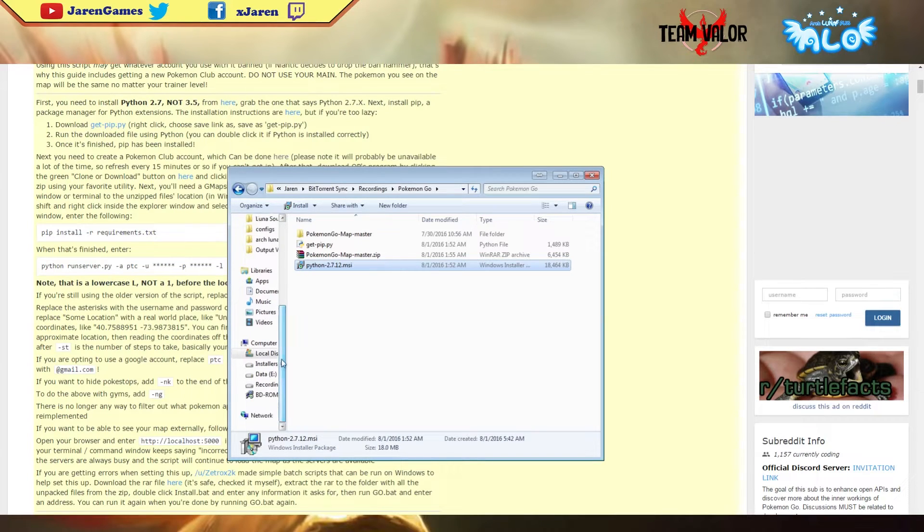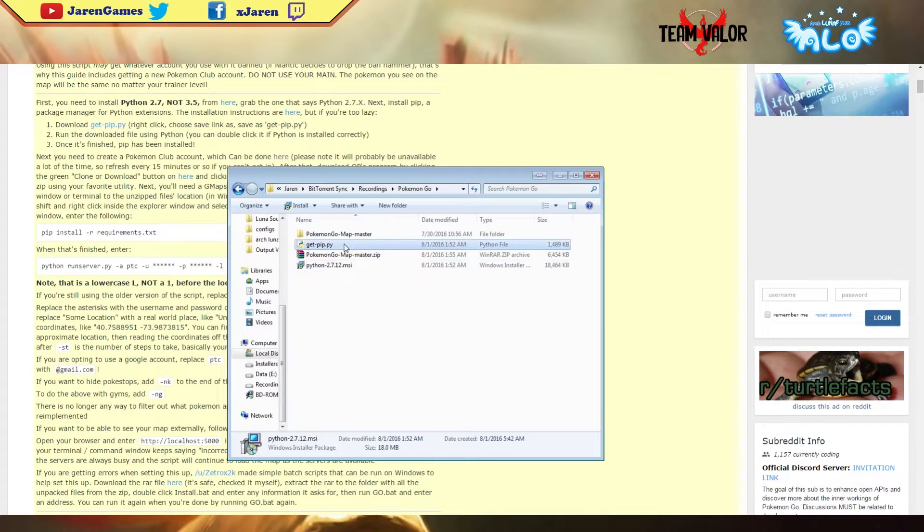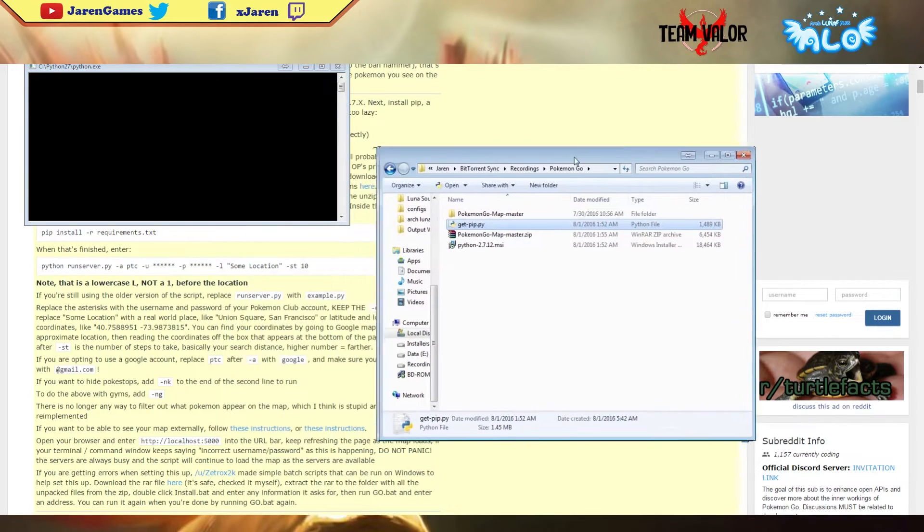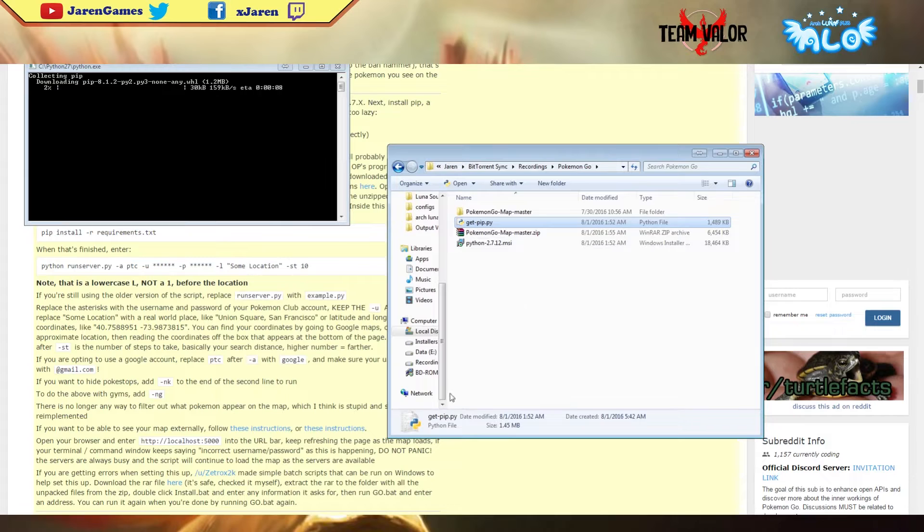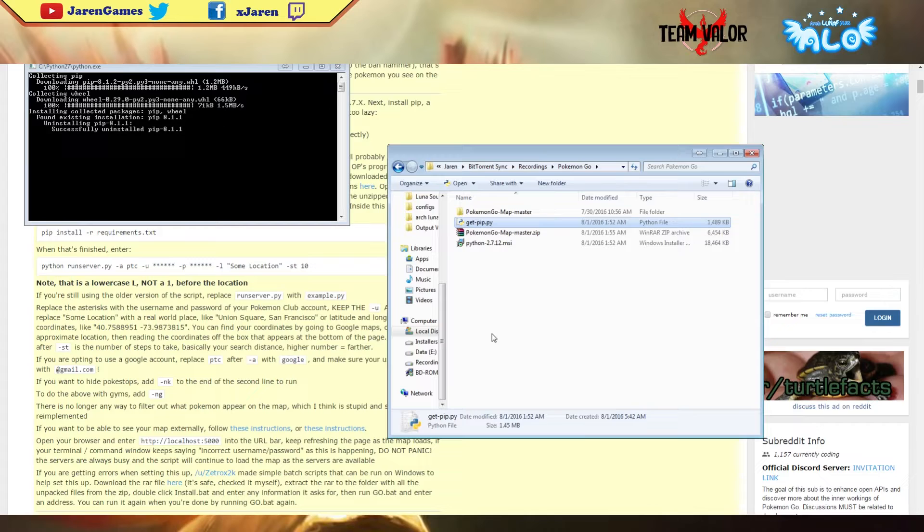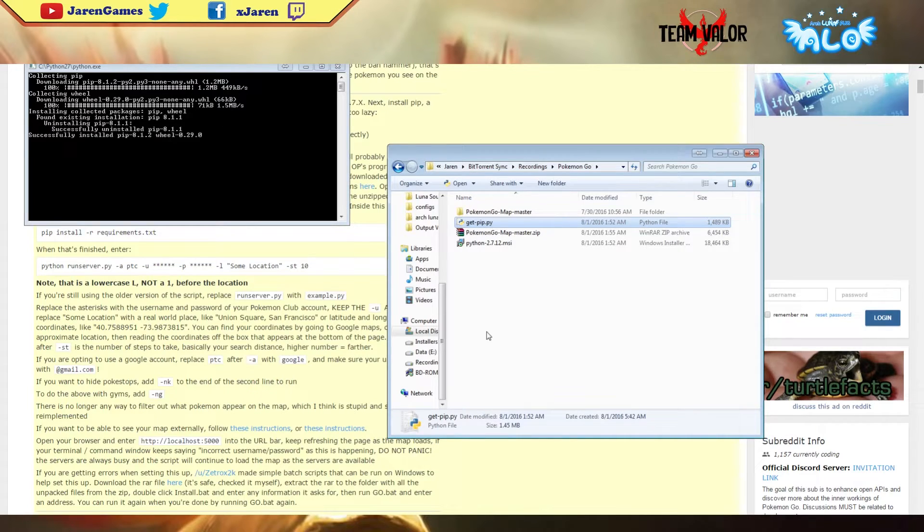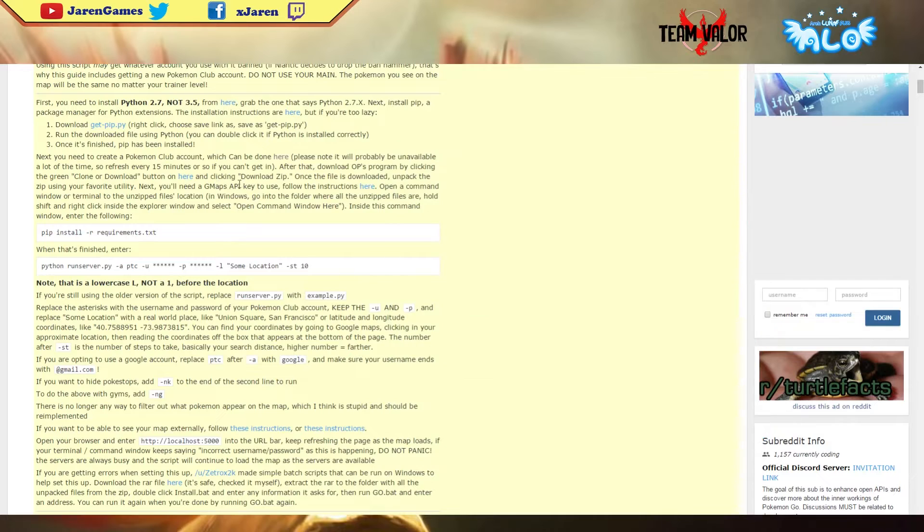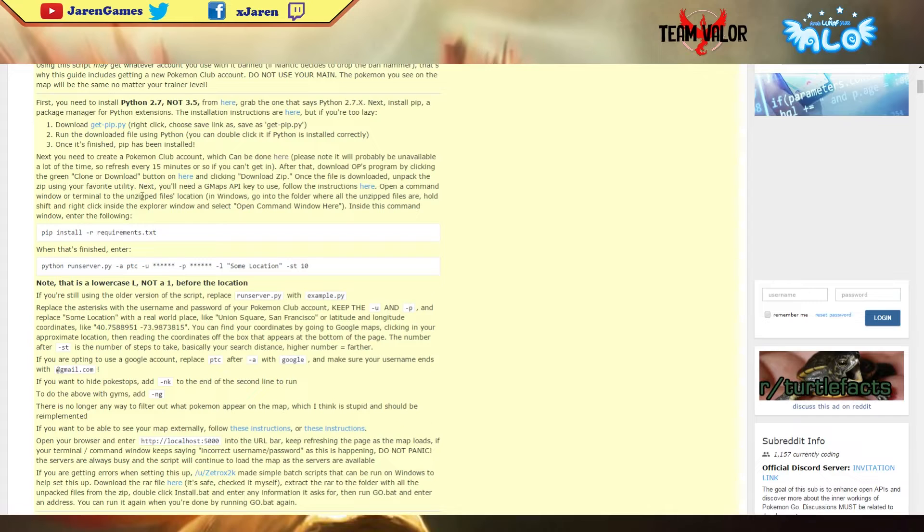Once the Python installation is finished, the next thing you do is open this thing right here. Just wait for it to finish, should be a couple of seconds. Next you have to get the API key.